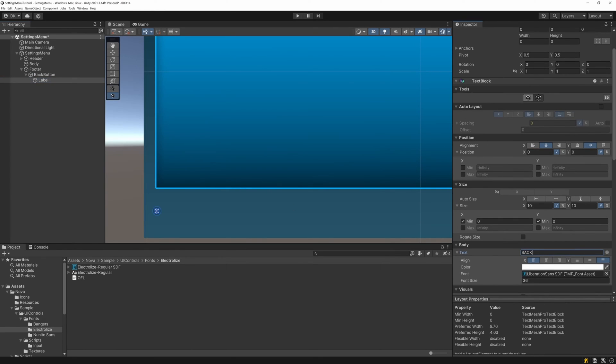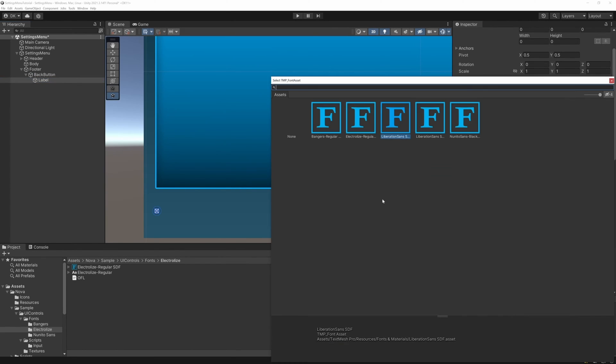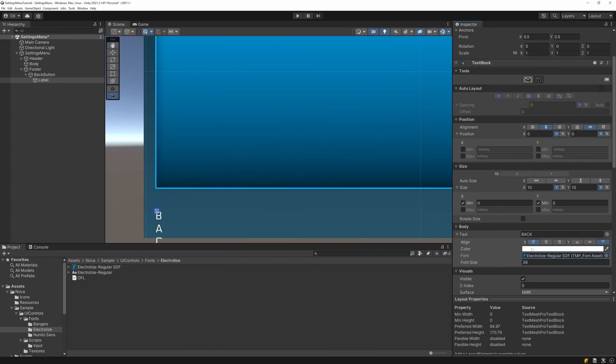I'll set the text, change the font to electrolyze, set the font size to 48, and then set auto size to shrink on both axes.